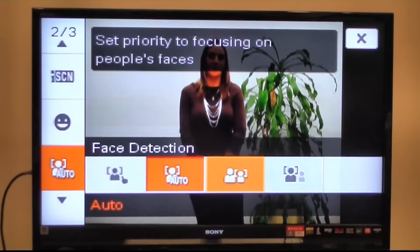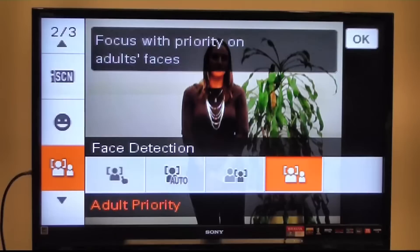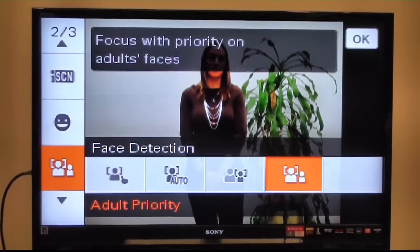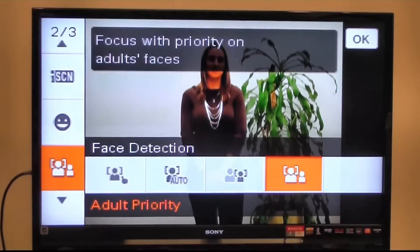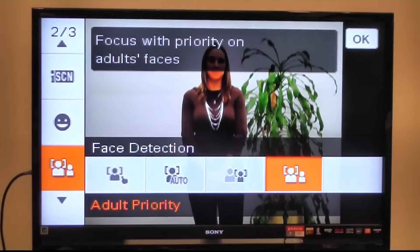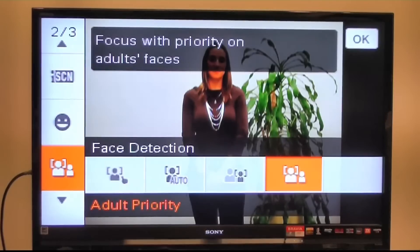I also have child priority and adult priority mode, which differentiates between adult and child faces and puts priority on them depending on which mode you've chosen. So if you're taking a picture of a small child at their birthday party, it'll wait for and enhance their face, as opposed to all of the adults in the photo.